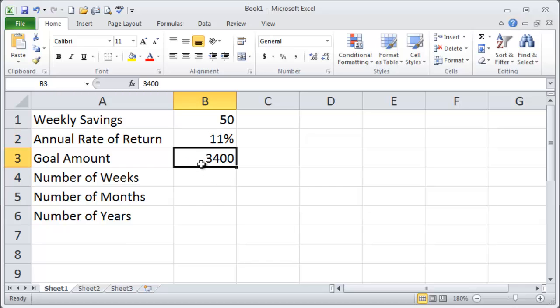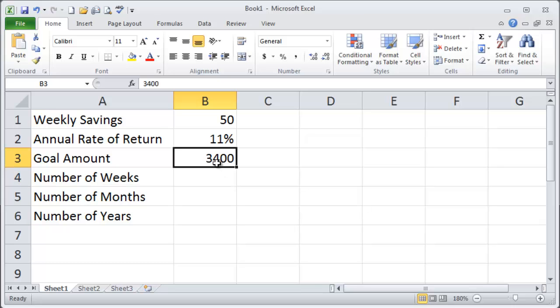So my goal amount though is 3,400 bucks. I want $3,400 and maybe it's a down payment for something or maybe it's because I want to go on a particular vacation or who knows. But I need to get to 3,400 bucks and I can only afford to save $50 per week.